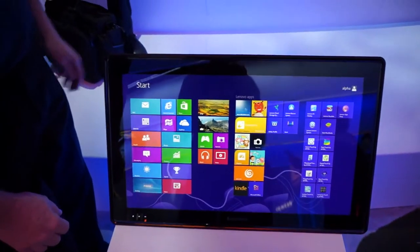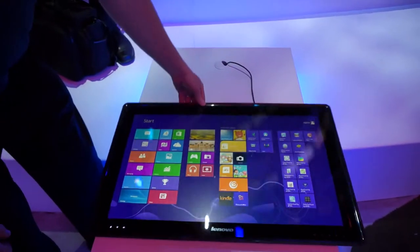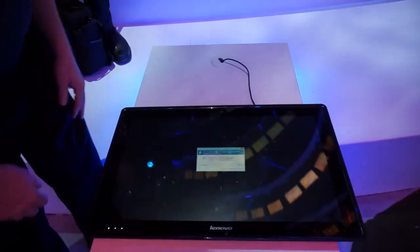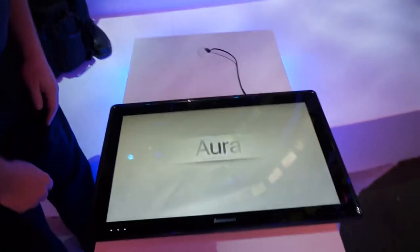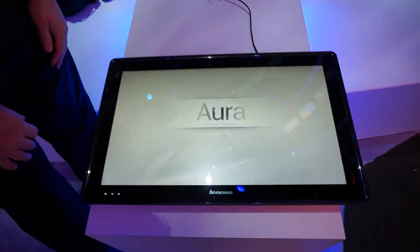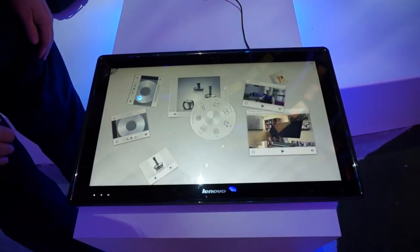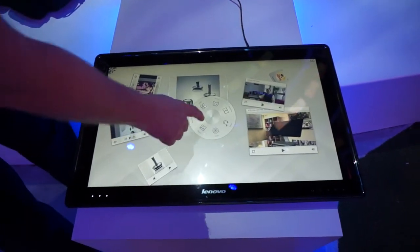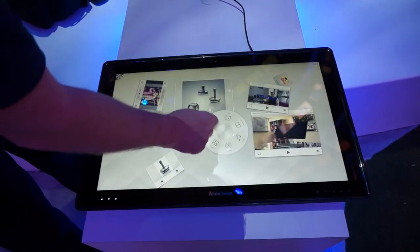The cool thing, though, is that when you flip it down, it knows that you flipped it down and it runs some custom software that kind of looks like the Microsoft Surface, where you can use your fingers to manipulate objects or move them around on the desktop.